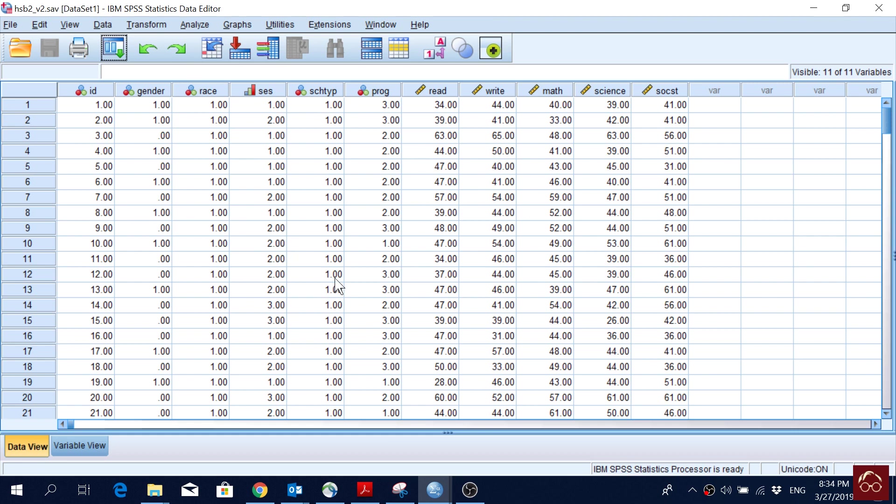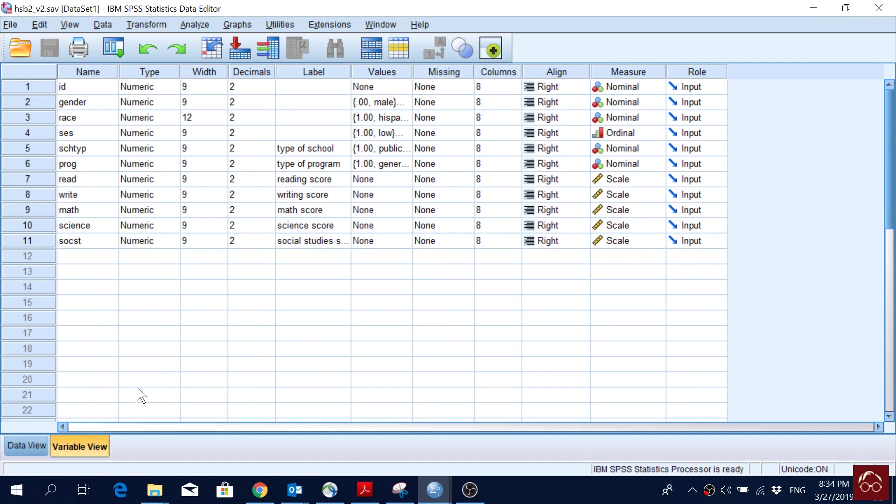So here I'm using this database, this data set, which I'll be using in some of the later videos as well. Let me give you a first introduction to this data set because I will be using it for quite some time.